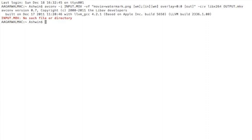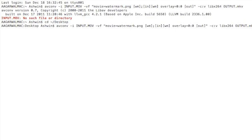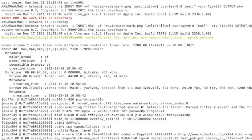Sorry, I forgot to change directory. So the encode has started and I'll see you when it's finished.